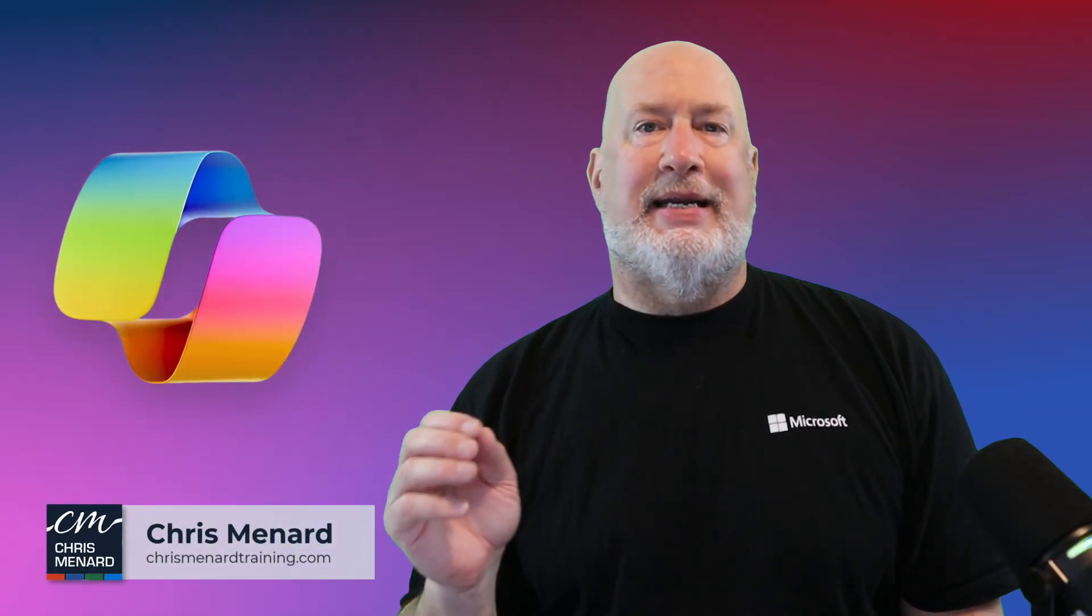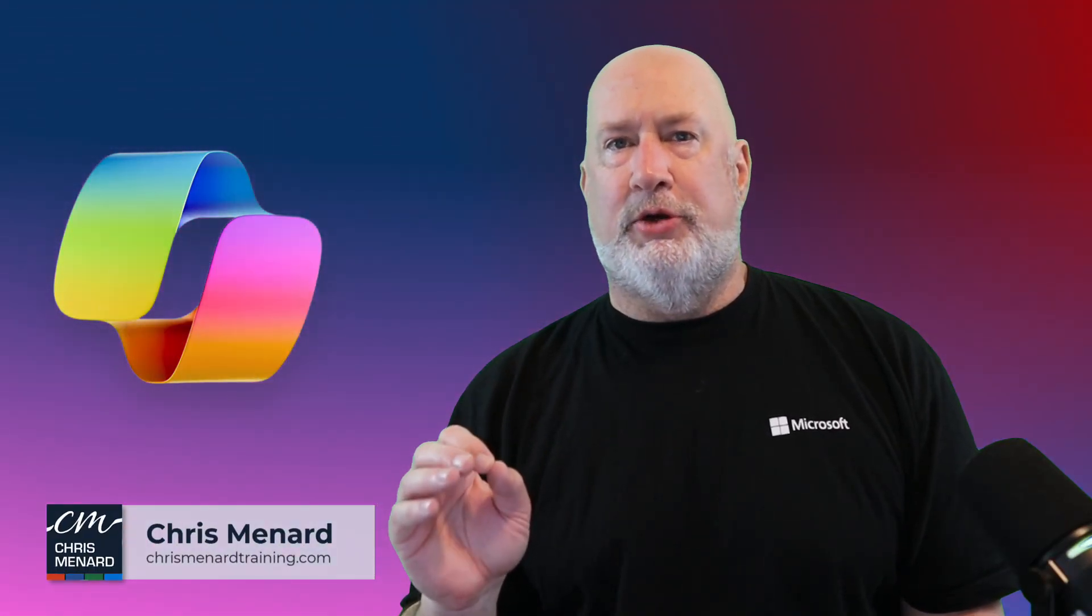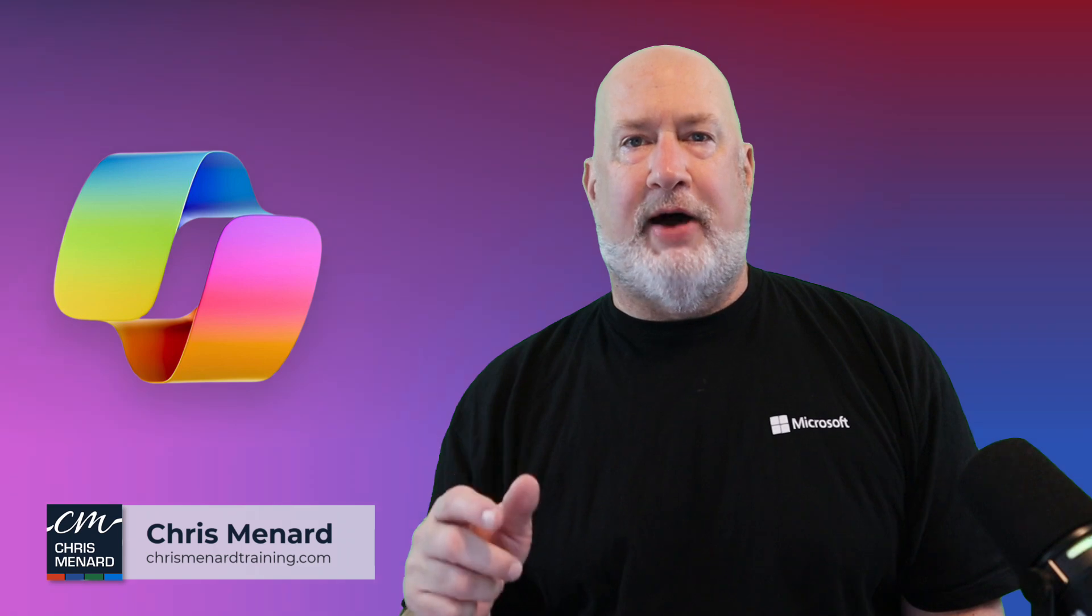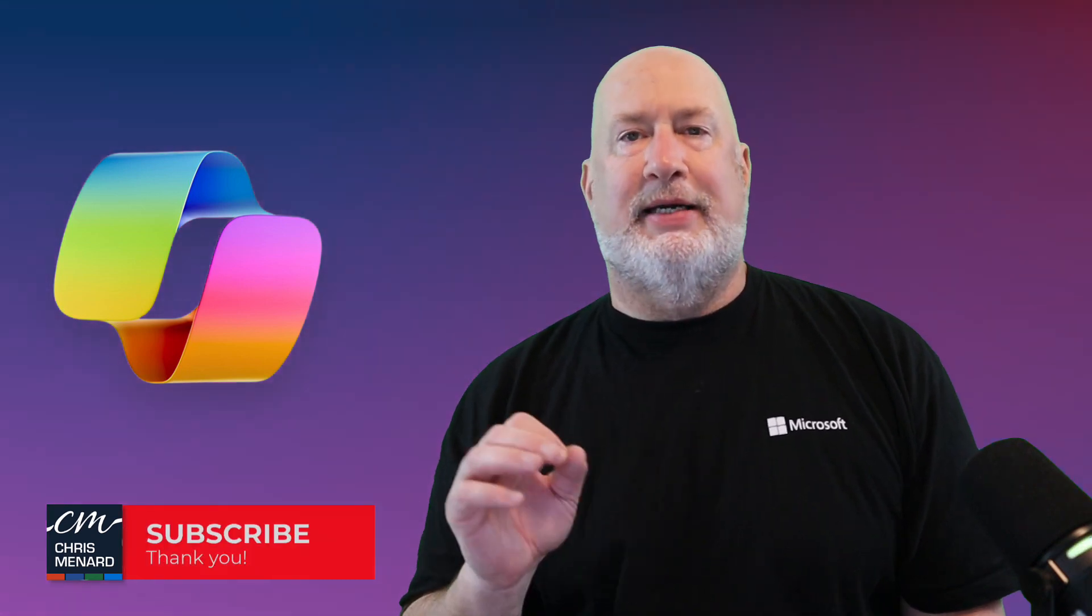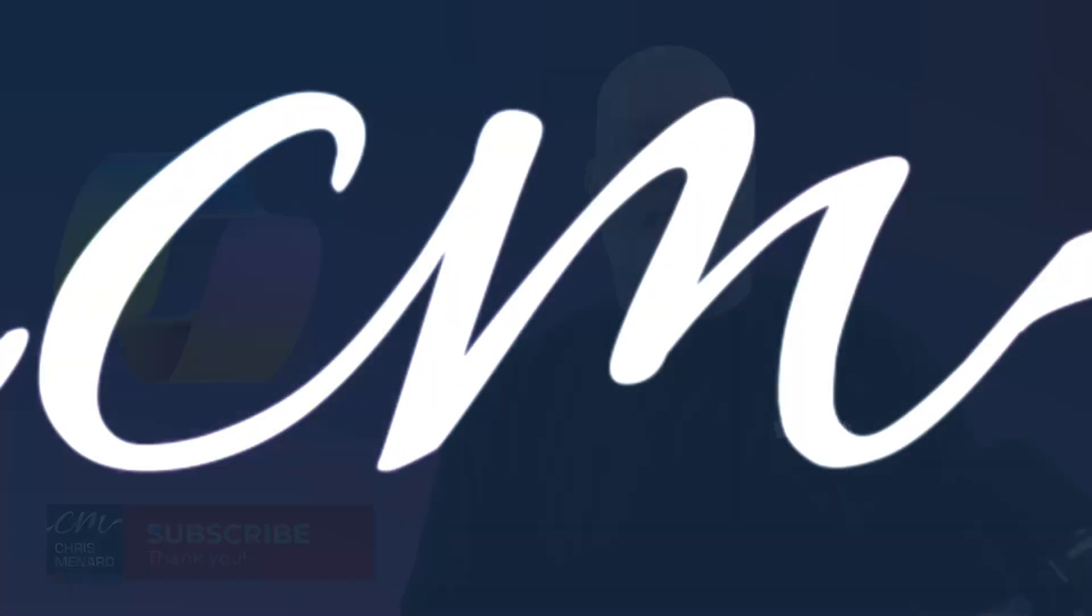Microsoft Co-Pilot in Excel has an awesome new feature. It can create files for you. I am Chris Menard. Let's dive into this feature right now.